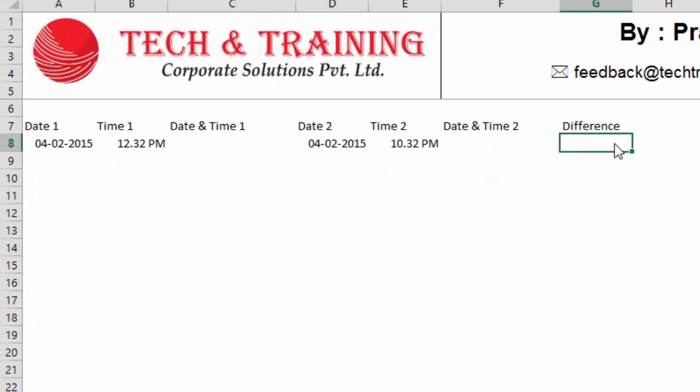Just to make you understand the data, I have written two dates and two times. That is date one, time one, and date two, time two. And I just want to find out the time difference from both the timestamps.